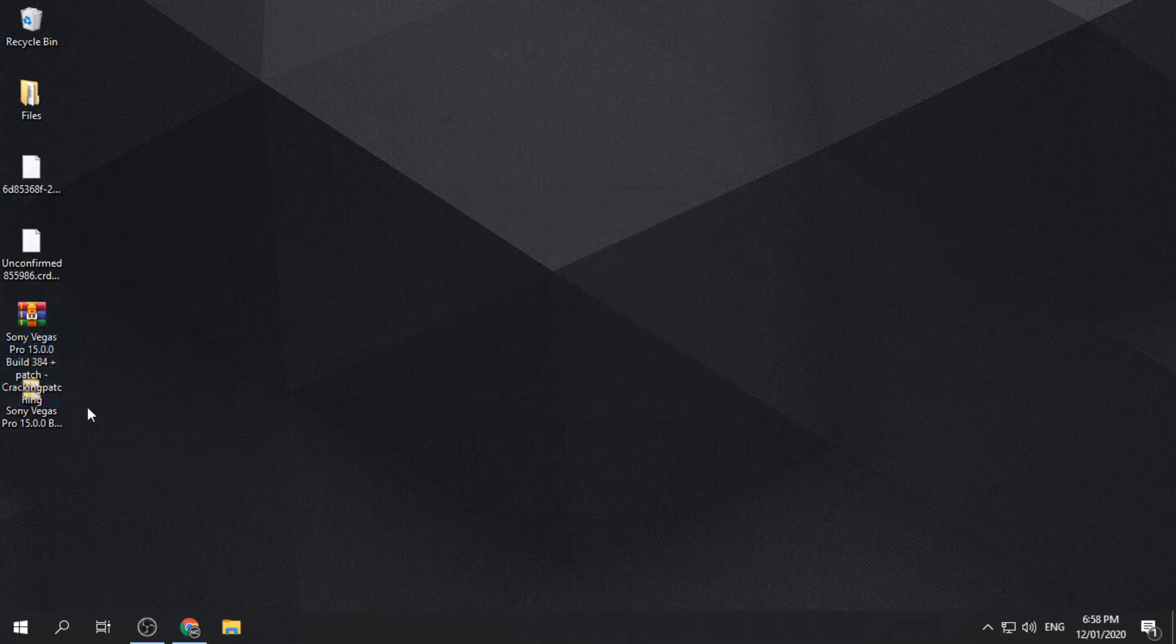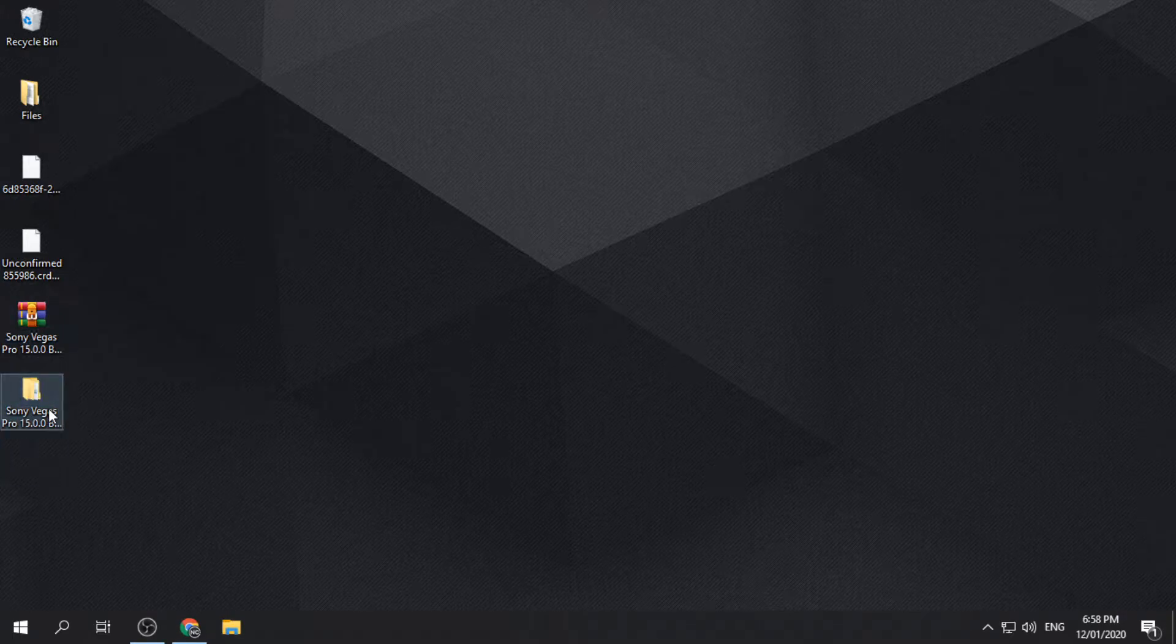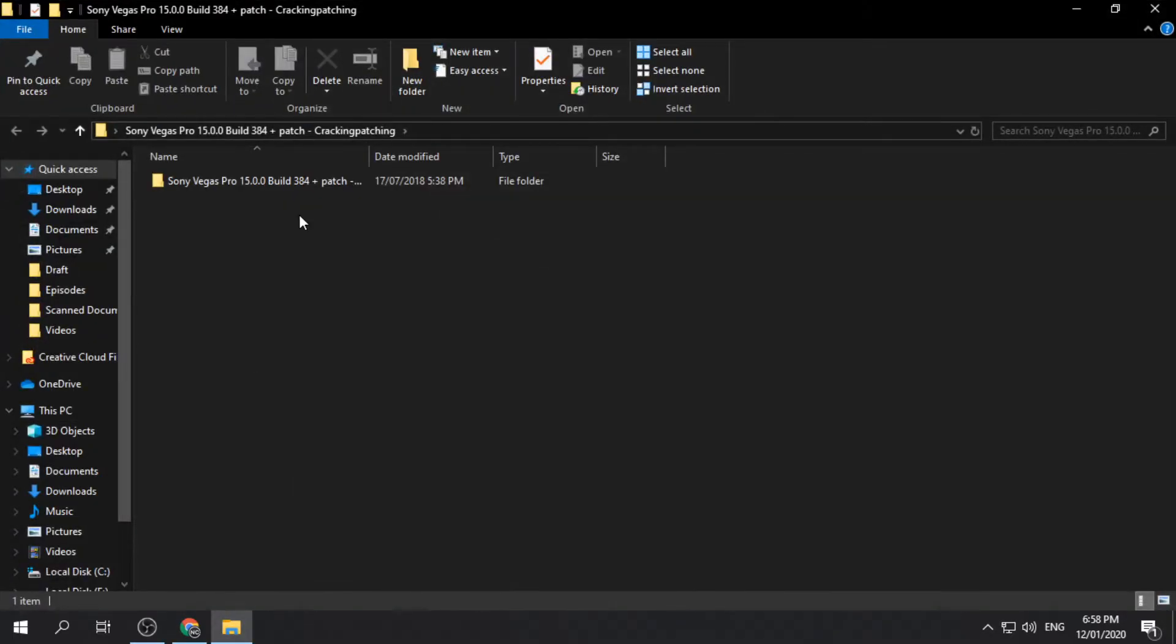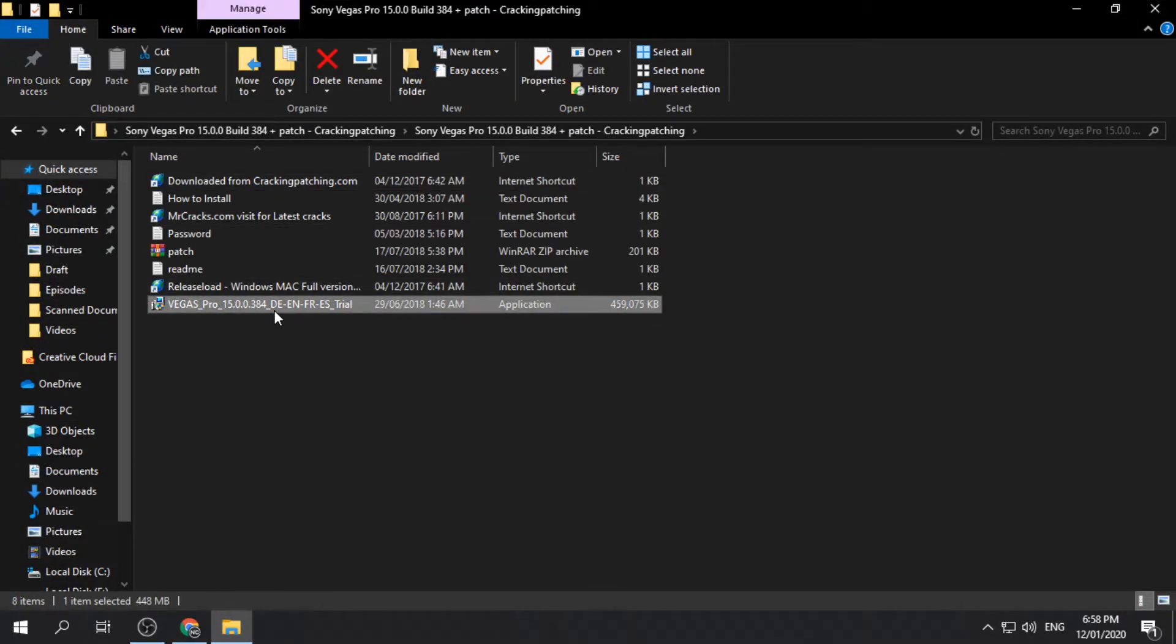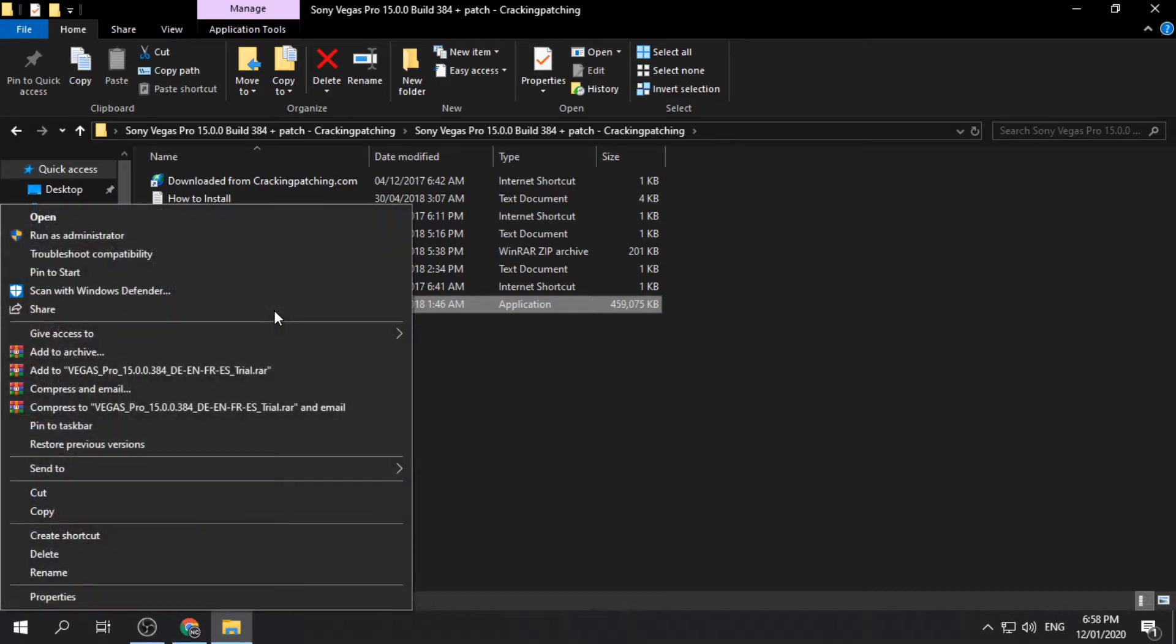Open the extracted files and look for the installer. Run the installer and follow the on-screen instructions.